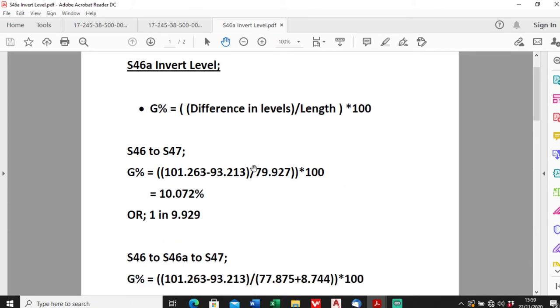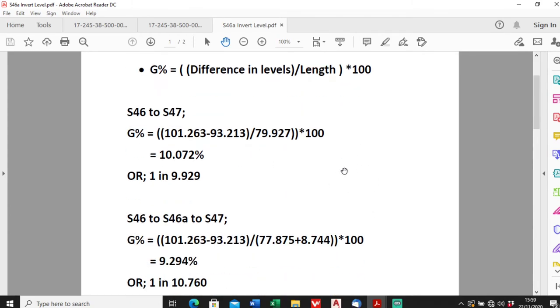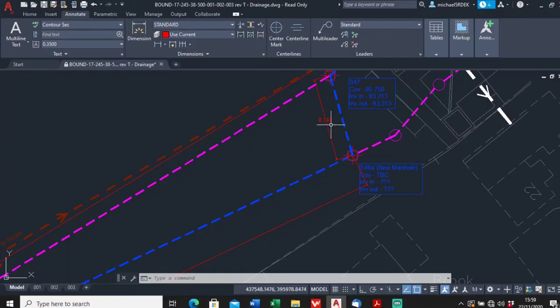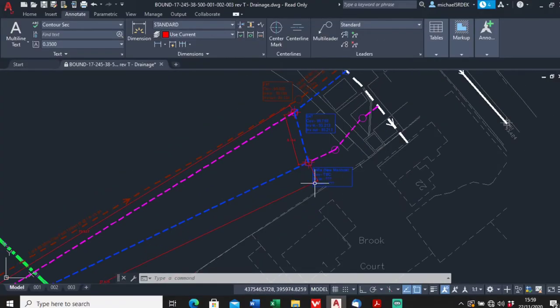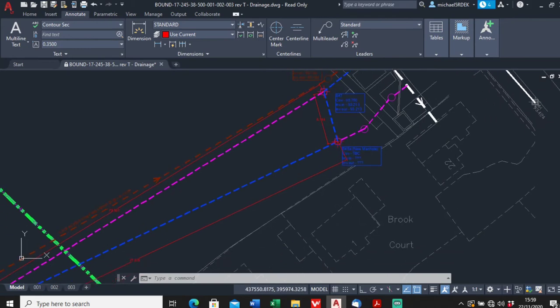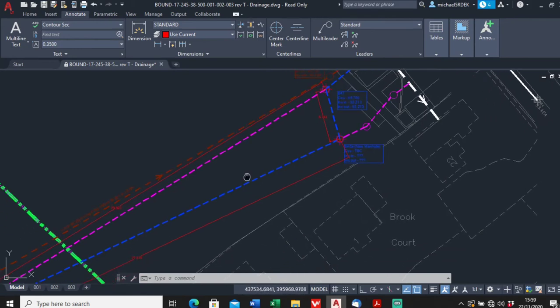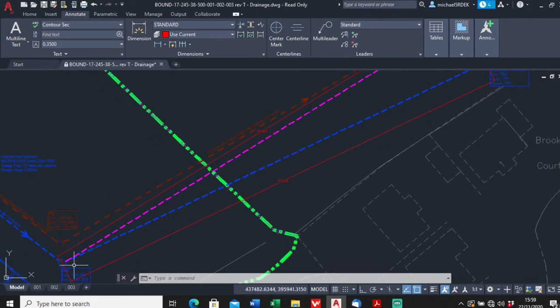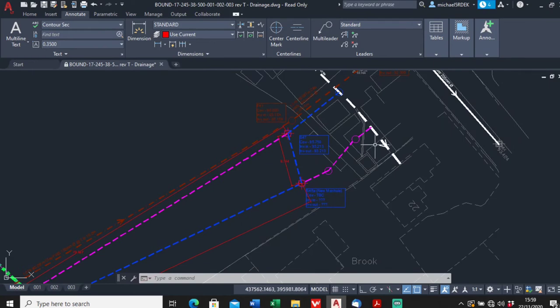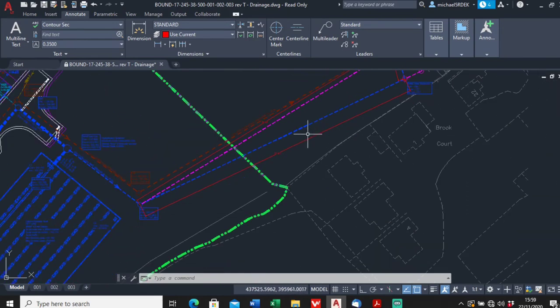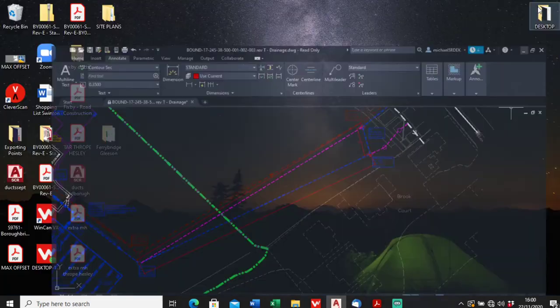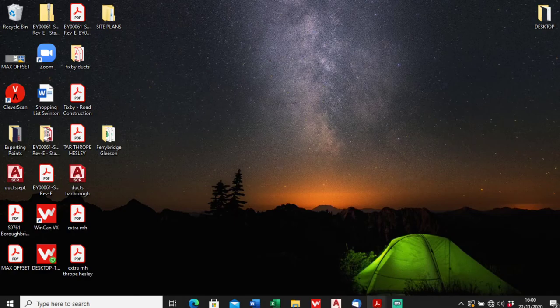So to work out the invert S46a, the next step is to work out the gradient from here to here including the extra bit of length. So gradient from here to here just assuming it's all one smooth gradient.